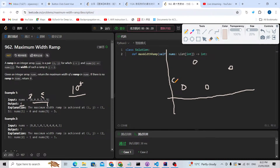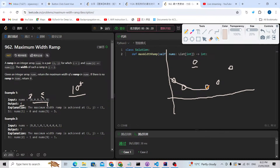We are going to keep a monotonic decreasing stack. For example, we have values decreasing. If there's a dot higher than another but at a shorter distance, we don't need to consider it. So we keep three values — say indices zero, one, two — in our monotonic stack.